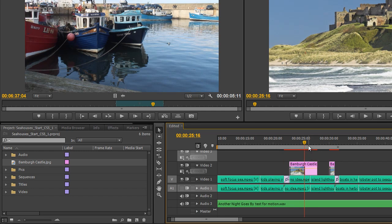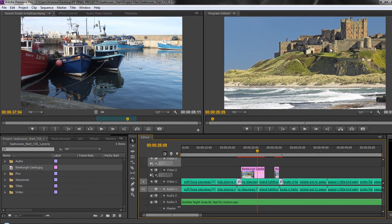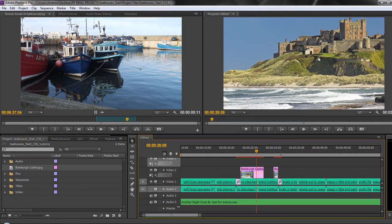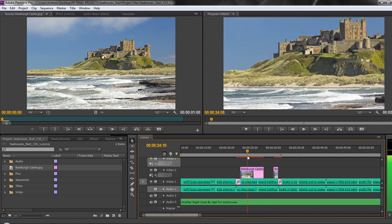There's another option which is quite important along these lines. You'll see that at the moment, neither of these images really fit the screen. If I double-click the item to open it in my source panel, you'll see that is the full size of the actual image, yet in my actual program monitor over here, I'm only seeing a part of the image.